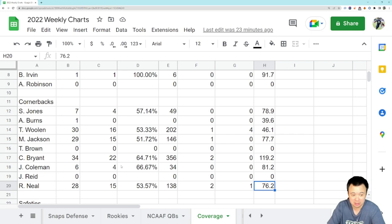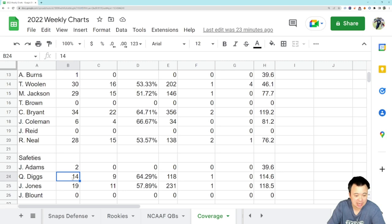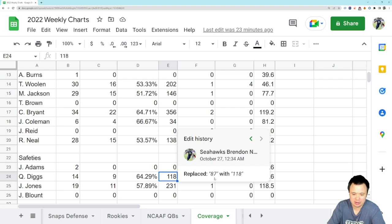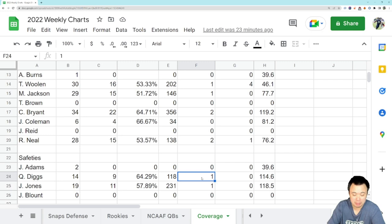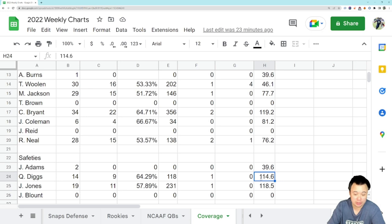Quandre Diggs, the other safety, he got targeted a few times in this game, four times, and he gave up two completions. Probably his best game of the year so far. He gave up about 31 yards in coverage, which sure. He had that one play where he broke up what probably would have been a first down. He was slightly more successful tackling in this game, just seemed to be a little bit better, more on his game. QB rating allowed still about 114 because he's not getting picks, but I feel like if he keeps playing like that it's going to come.